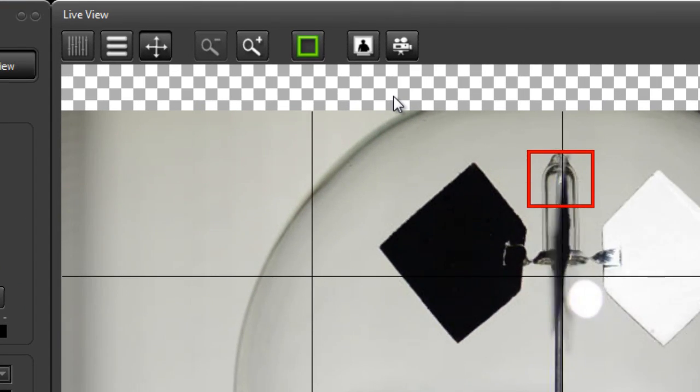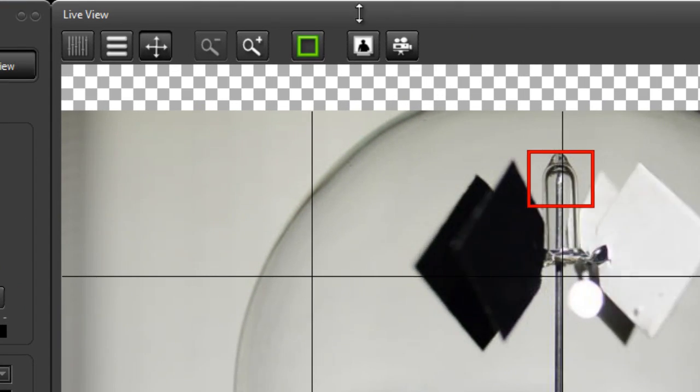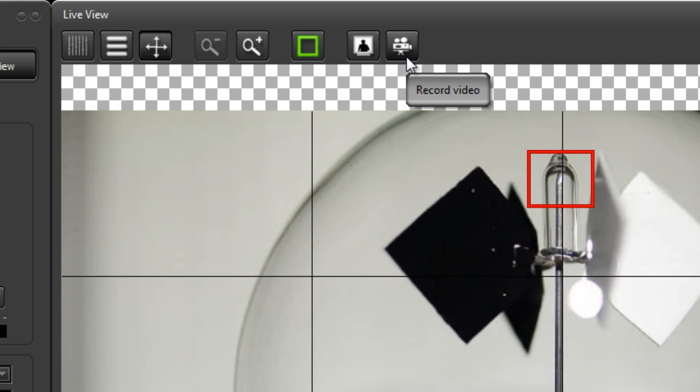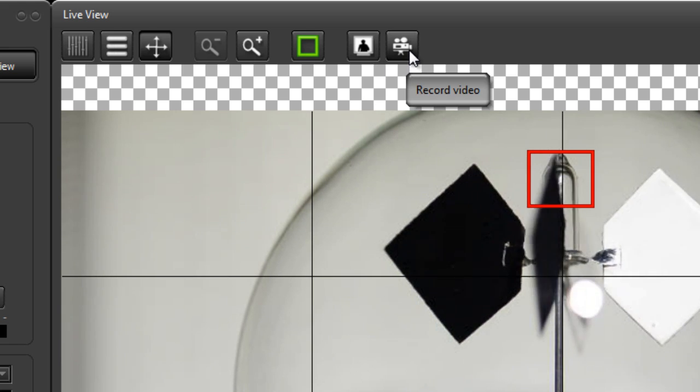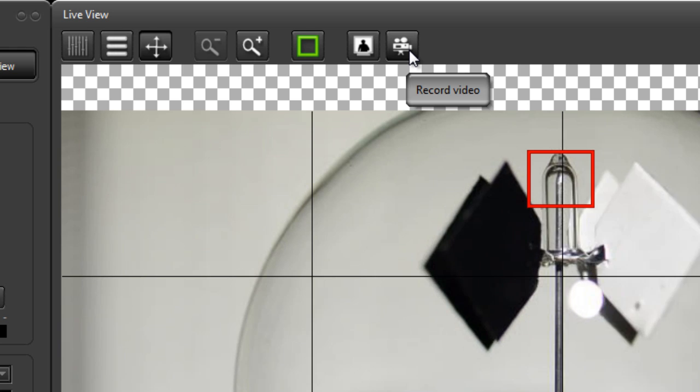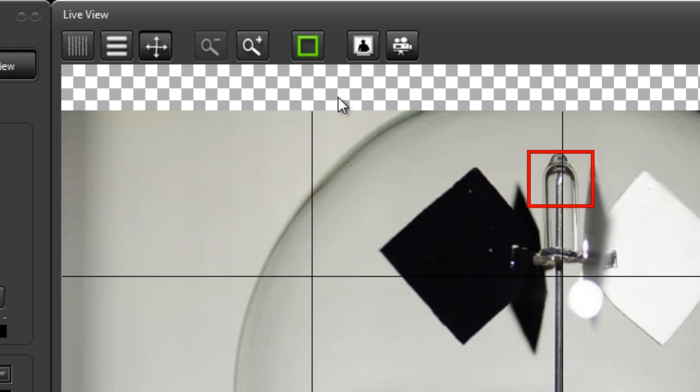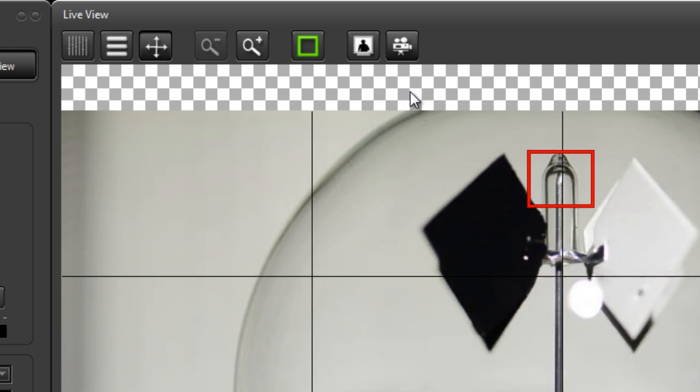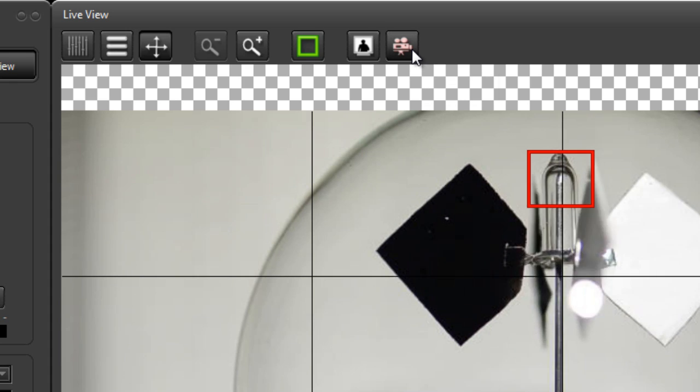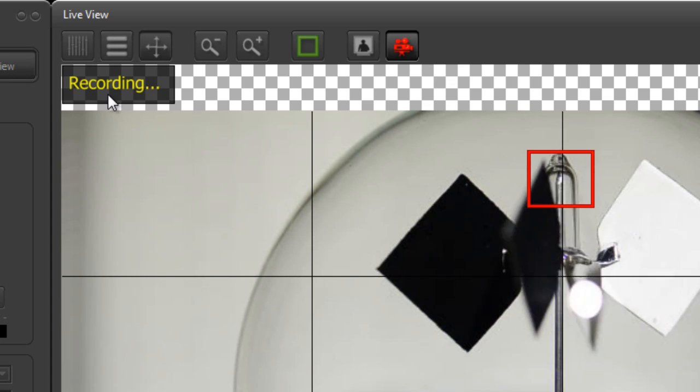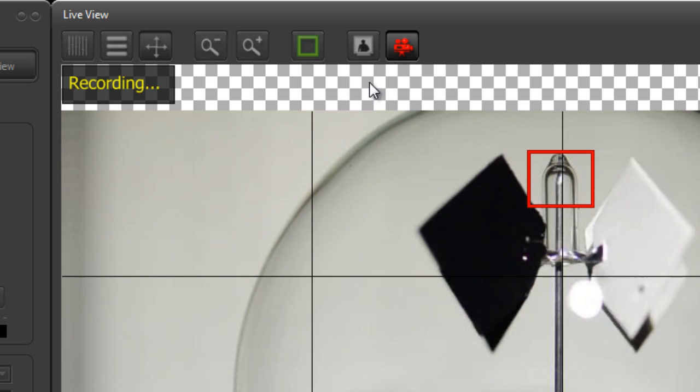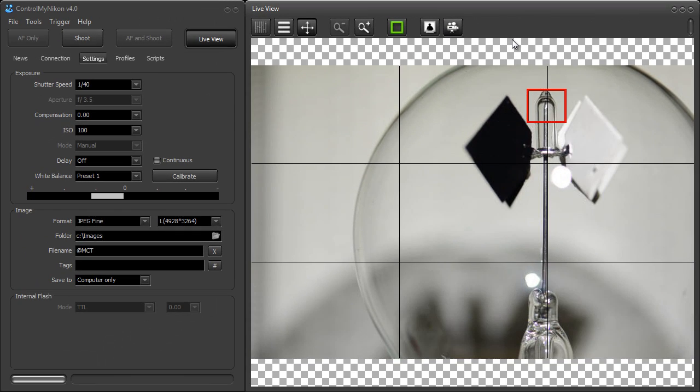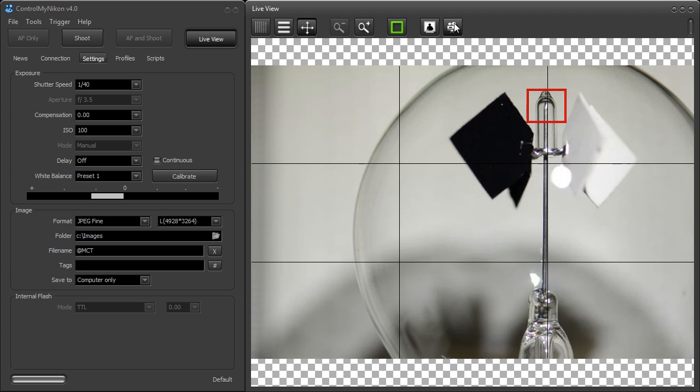But if you do have one of the cameras that supports it, you'll find here in Live View that this icon appears. It won't be there if your camera does not support video recording. Now a very easy way to just start recording video is to click on Record, and it tells you it's recording here, and this turns red. And then to turn off recording, you just press that again. And you'll see there that it transferred.